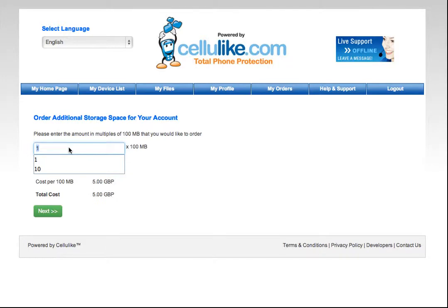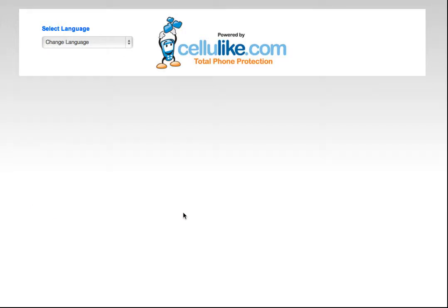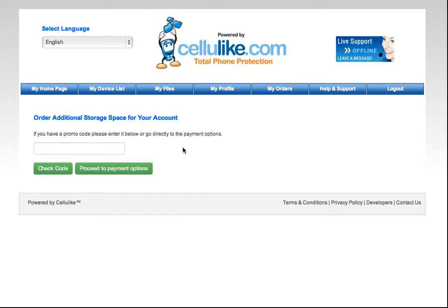So if I want, for example, approximately 1 gigabyte, I'll just type 10. This will give me a price of £50, but I'm going to put in a promotional code, which will allow me to upgrade my space.